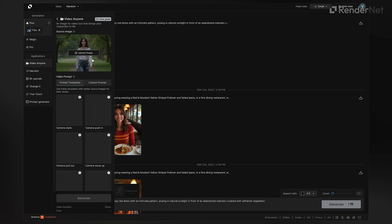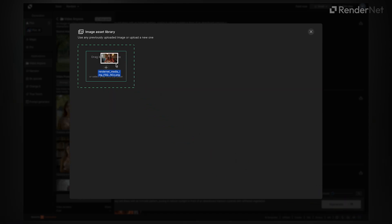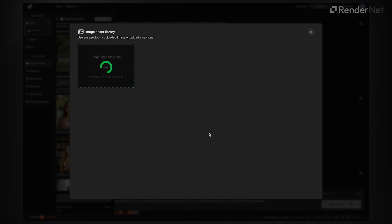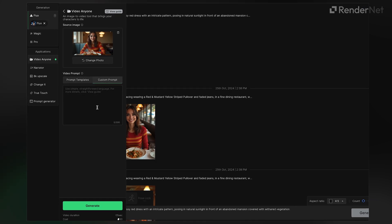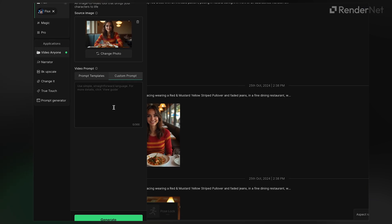Upload the generated image. While you can use the video templates, I recommend a custom prompt for this example — this step is important. To create the effect of a talking AI influencer, you need subtle movements, a little camera motion, and small facial and lip adjustments. This will make the character feel more lifelike and avoid the stiff, robotic feel.